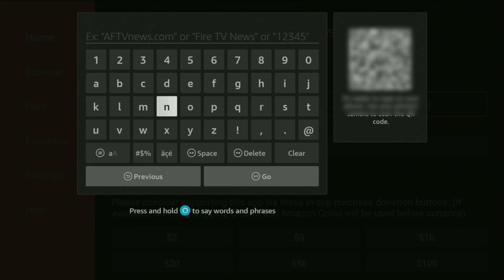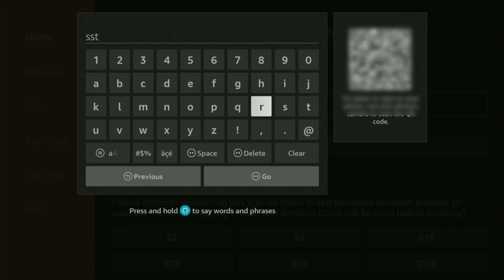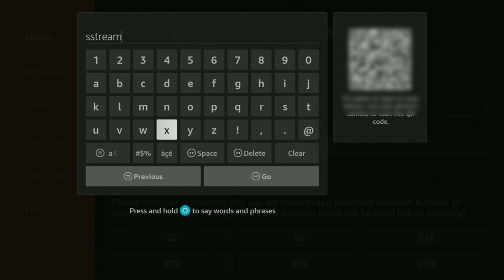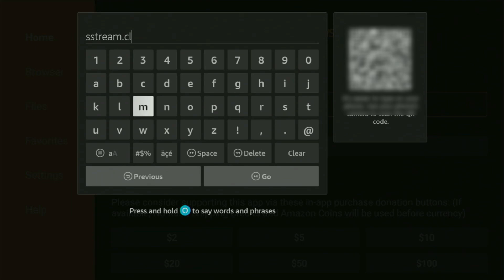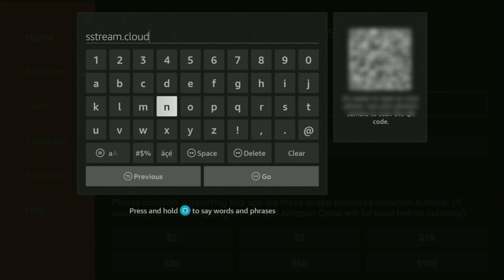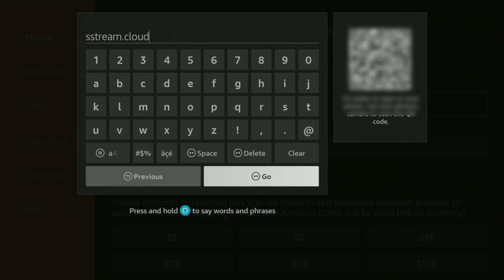So the first app we're going to get you is for watching movies. The app is called S Stream, and therefore the link is going to be sstream.cloud. So there you go, the link is once again sstream.cloud. You can see it on your screen right now. So just enter it as you see, and do not make any mistakes. Because obviously, if you make a mistake, then the link is not going to work. After that, let's click on go.